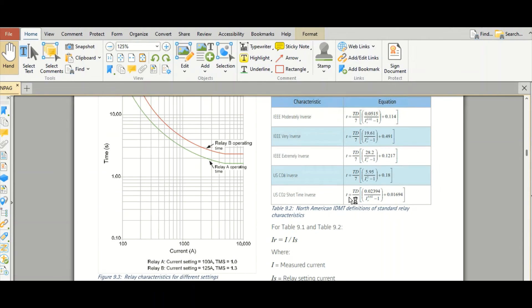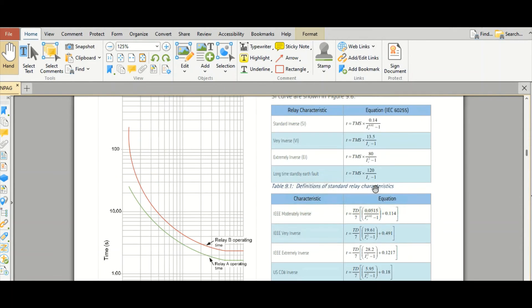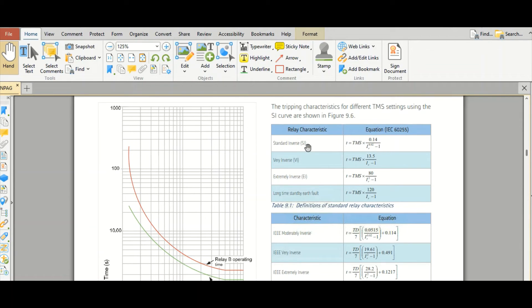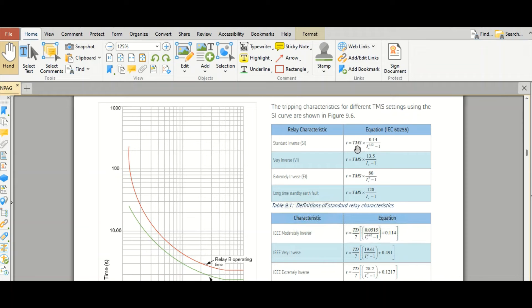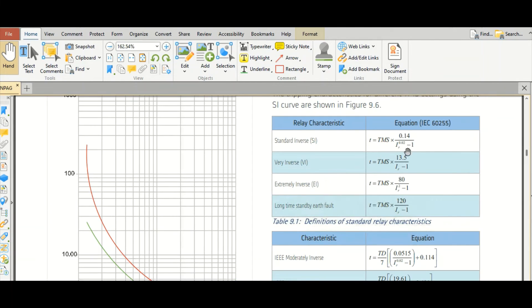Yeah, already I have seen this is IEEE formula. This is IEEE formula and this is IEC. As per IEC equation, IEC 60255, standard inverse curve will follow this formula: small t equals to TMS, time multiplier setting, multiplied by 0.14 divided by IR to the power 0.02 minus 1.